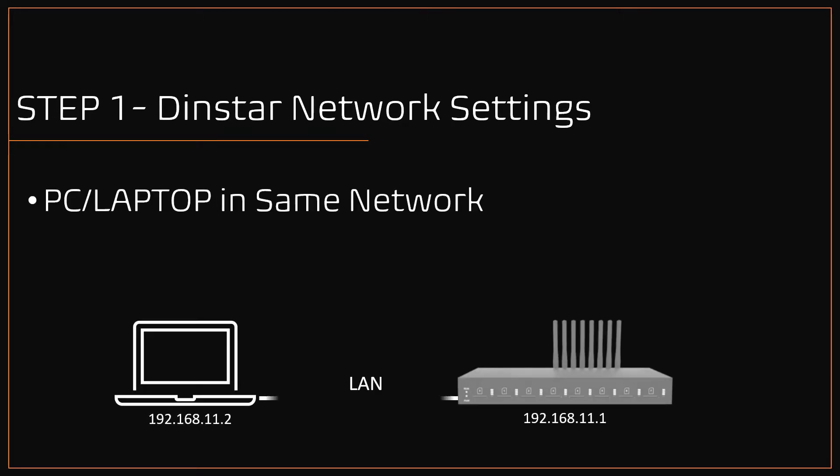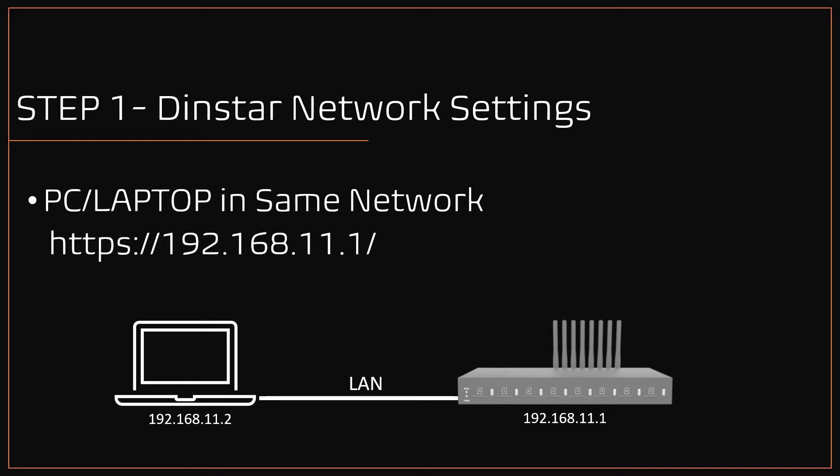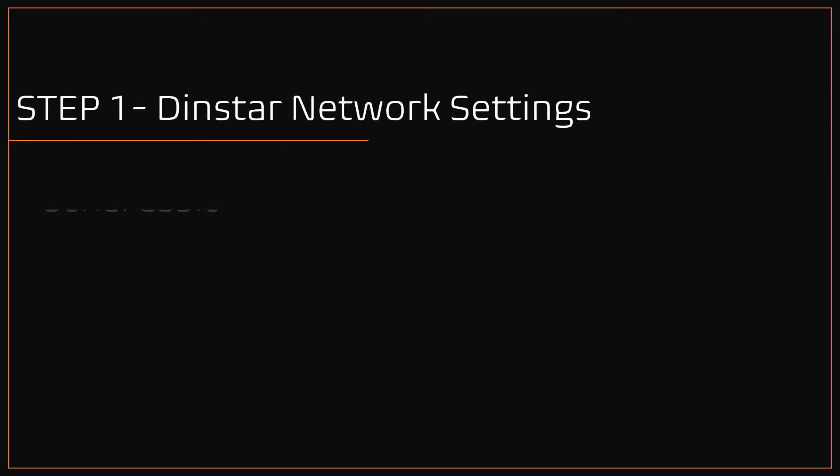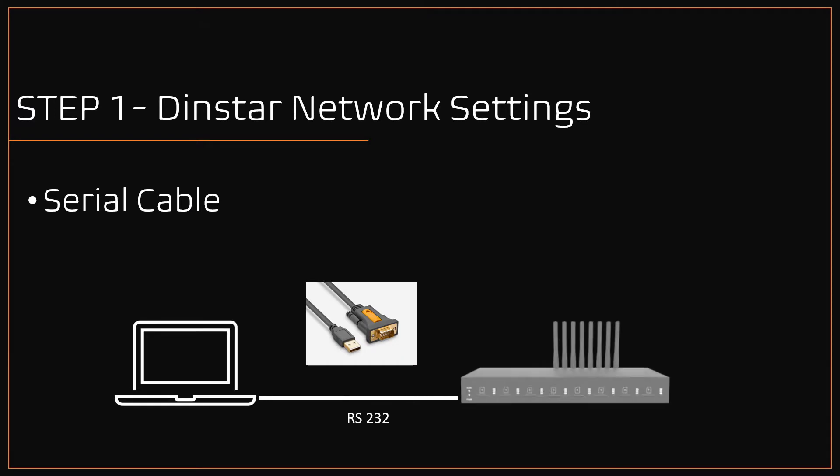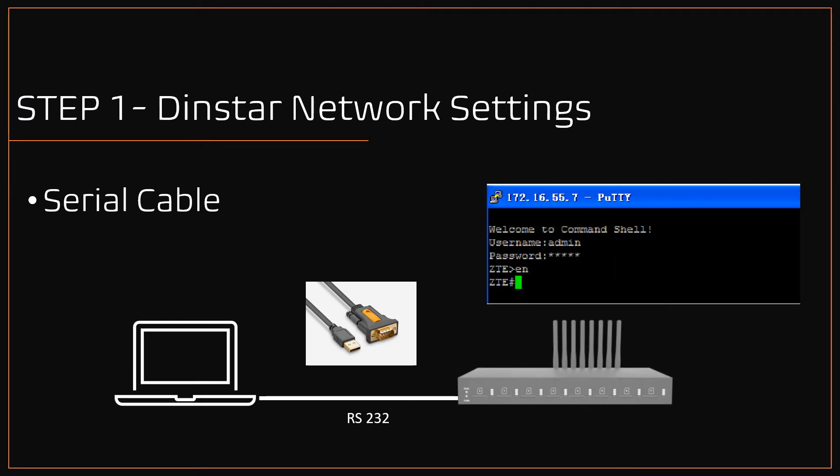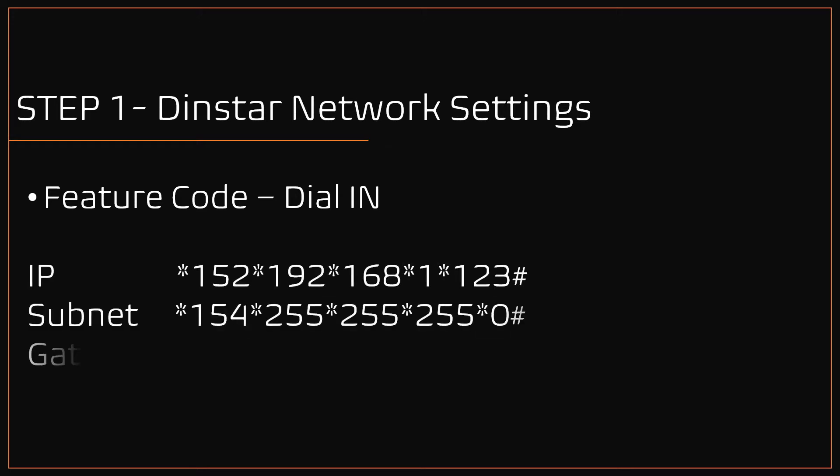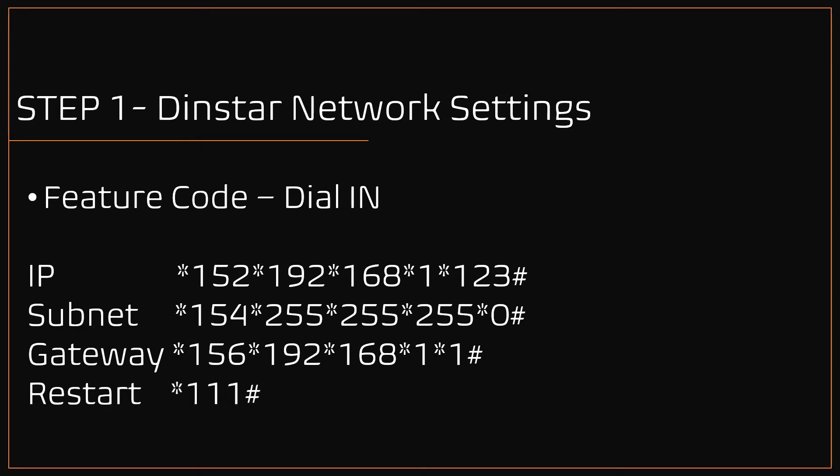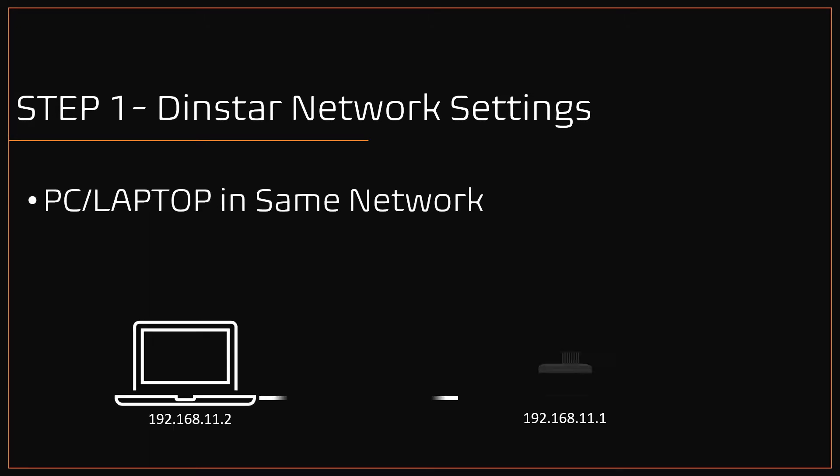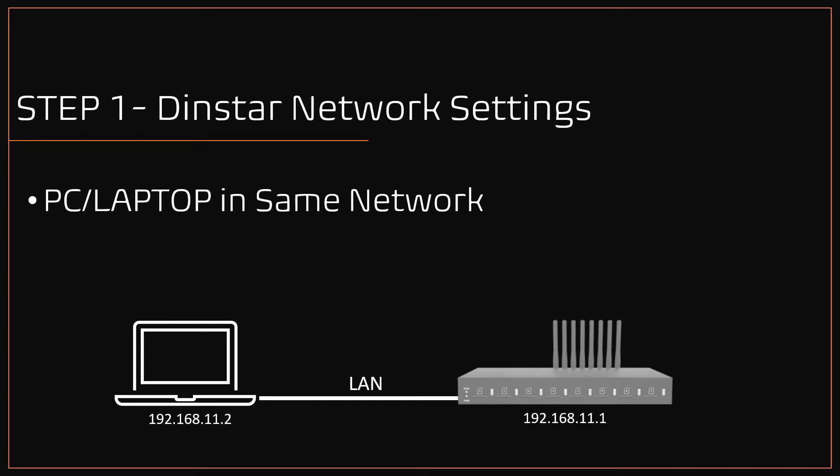First option is connecting the DINSTAR gateway to your LAN, or connect directly to your PC via LAN cable, and assign a static IP of 192.168.11.2 to your PC. Following that you can access the admin portal of DINSTAR by browsing the DINSTAR IP. Option 2: you can connect your DINSTAR gateway to your PC via serial cable and access the console using PuTTY. Option 3: feature code method. You can change the network settings by dialing your GSM number attached to the GSM gateway, and enter DTMF feature codes to assign the IP address, subnet and gateway. The best and easy method is option 1. We will connect our PC with same subnet of DINSTAR gateway in a LAN network and access the admin portal with DINSTAR default IP address.